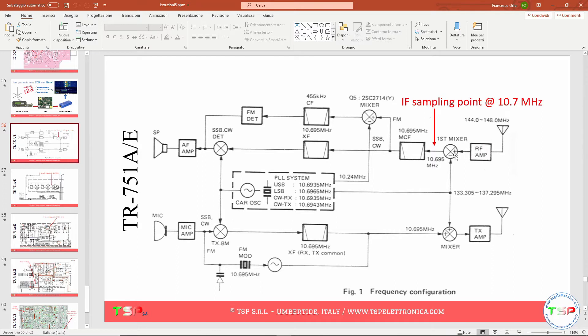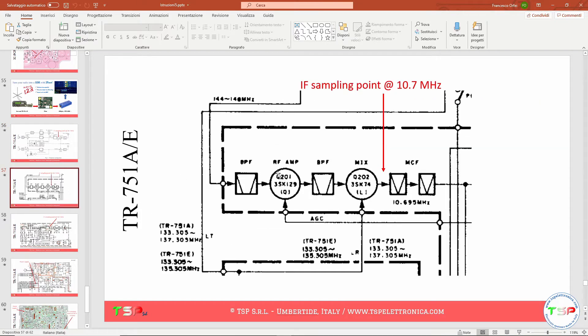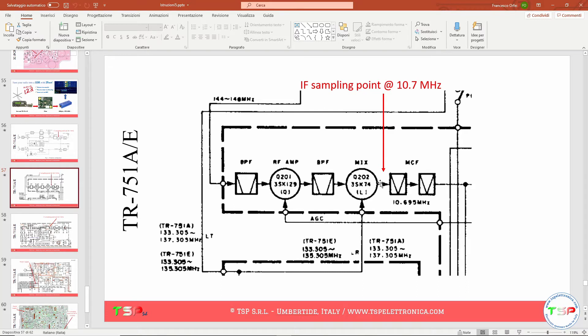Then between the mixer and the filter, we take the signal to send to the SDR. Let's go into a little more detail. We see that the mixer consists of the transistor Q202, A3SK74. The intermediate frequency filter is connected to the drain of this transistor. Between these two is the sampling point of the RF signal voltage.